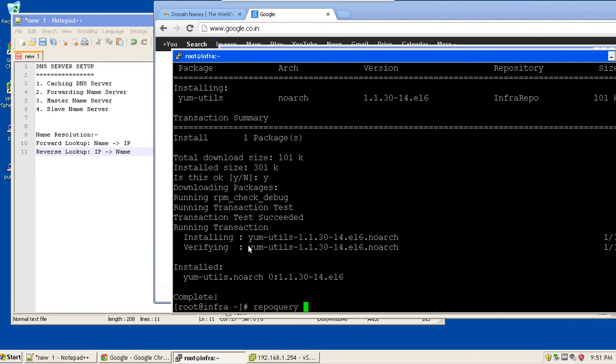For example, if I am running repo query, it is going to query the details from a yum repository. So repo query minus f user bin nslookup.